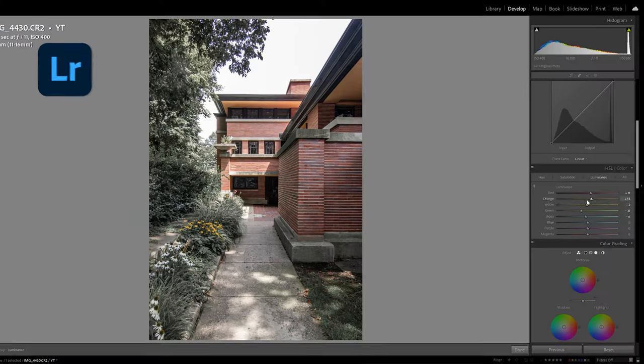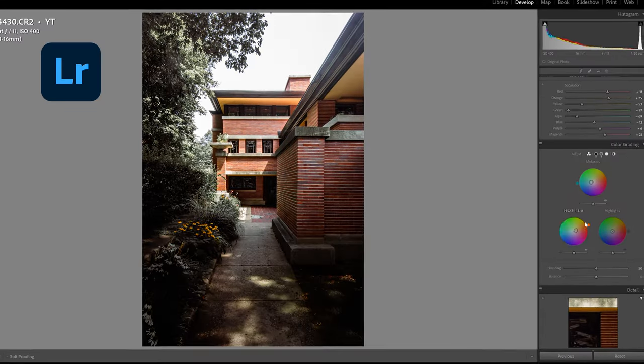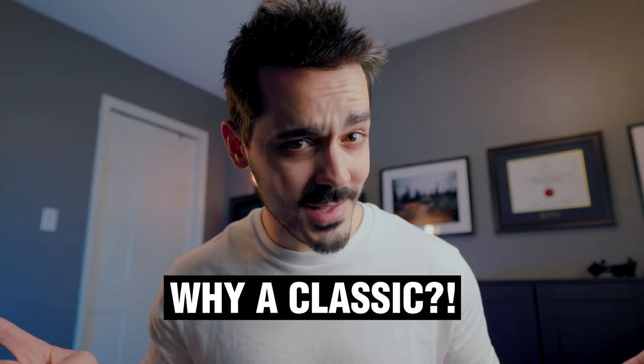Today we're going to be editing a photo of an architectural classic. Why a classic? Because I want this to be your sign that you can go as heavy or as crazy as you want with your Lightroom architectural photography editing.